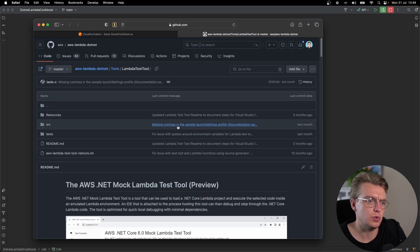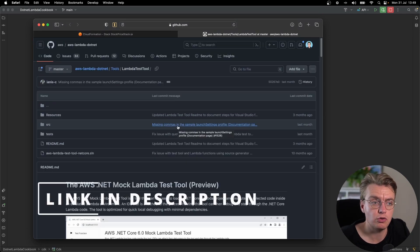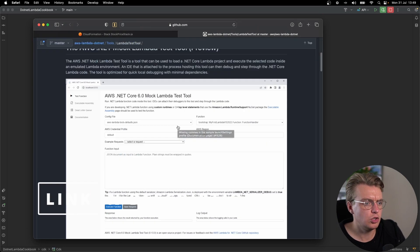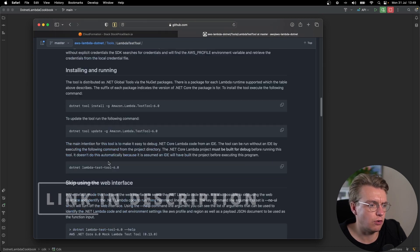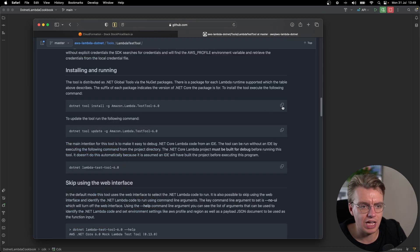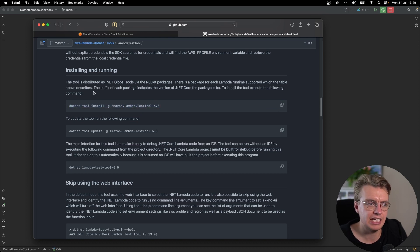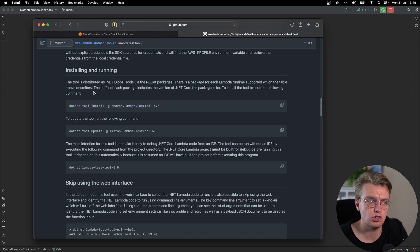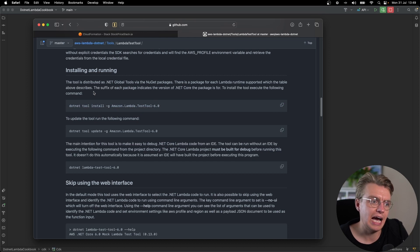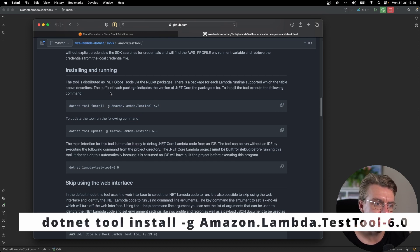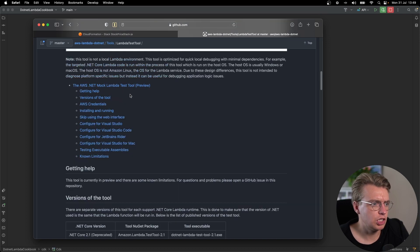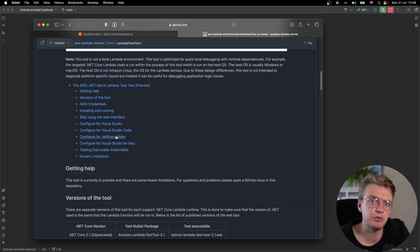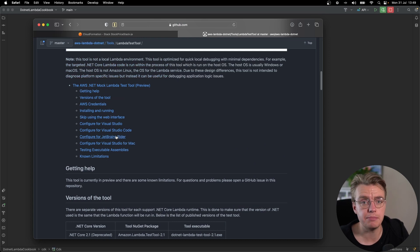If you come to this GitHub page, I will pop a link in the description below, of course. You can get all the instructions you need for installing and running the test tool. And it's actually installed as part of the .NET CLI. You can just run dotnet tool install, install it globally with the dash G flag, amazon.lambda.testtool-6.0. And if you scroll back up through this GitHub repo, you can see the instructions for configuring this in whatever IDE it is you're choosing to use.